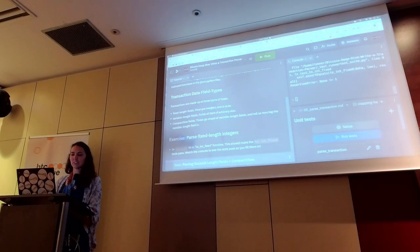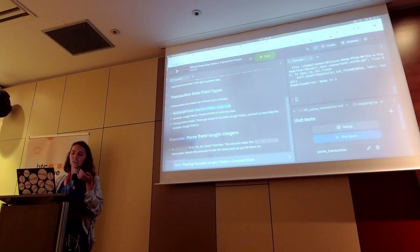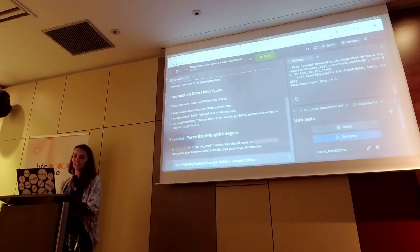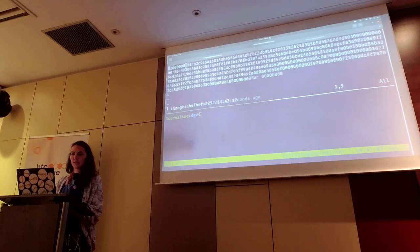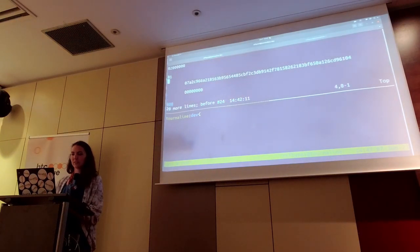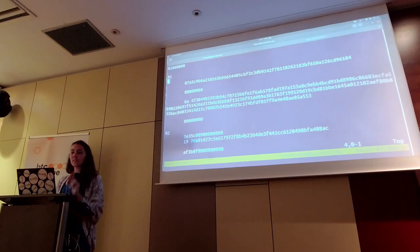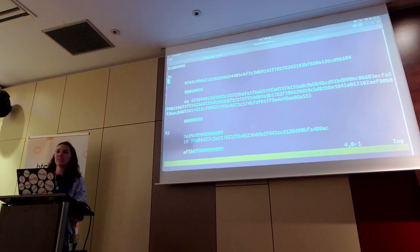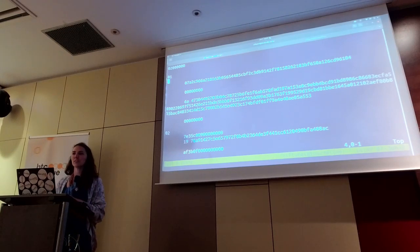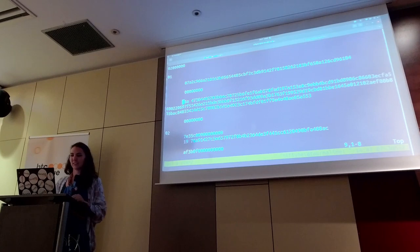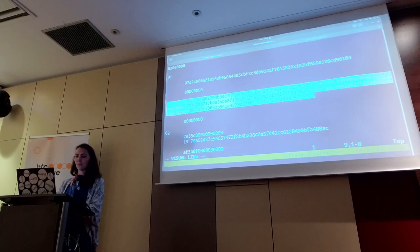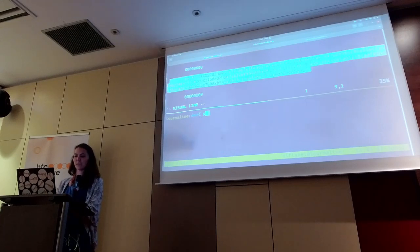Most fixed length fields are integers; one of them is a data field. The other option is a variable length field. One of these fields is a variable length field. It's a big one — this one here. I had to pull up Python to figure out what 6A means as a decimal number, because all the data in a transaction is written in hexadecimal.